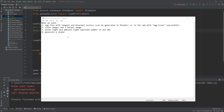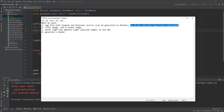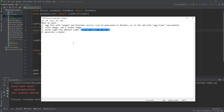So I wrote down what we need to achieve this normal mapping effect. We will need an egg file with tangent and binormal vectors, which can be generated in Blender or alternatively using the egg-trans executable in a cmd window. We will also need a color image, a normal image, a point light, an ambient light — which I showed in episodes 19 and 20 — and we need to call set_shader_auto() to automatically generate the shader.